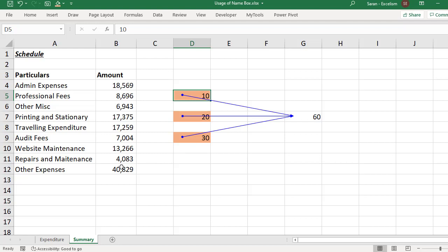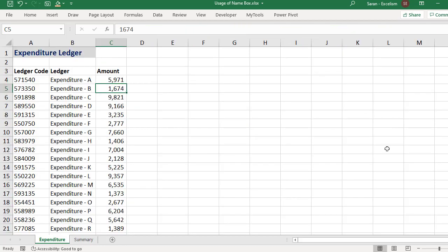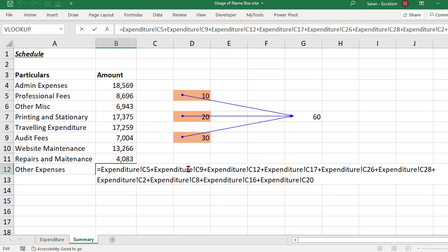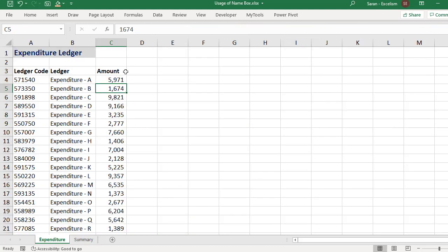In the same way, if I am trying to use Ctrl and open bracket here, if I do Ctrl open bracket, it is going to the other sheet, but it is selecting the first item among all. It's not selecting all the items. In fact, if you observe, 1, 2, 3, 4, 5, 6, 7, 8, 9, 10 references are there. But it is directly taking me into C5 cell, because that is the first reference.